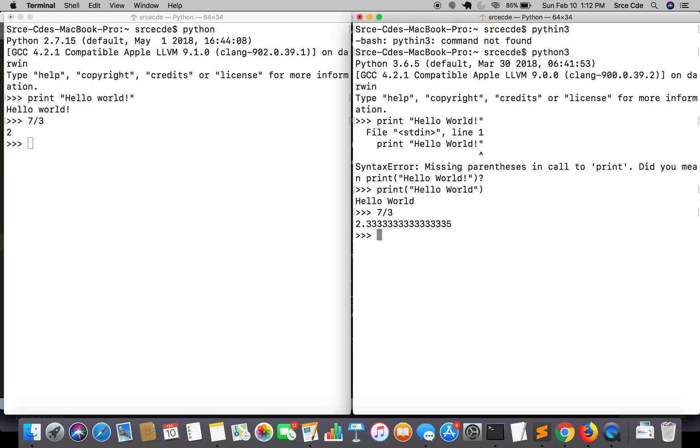Moving along, the third one is Unicode. In Python 2, implicit string type is ASCII, but in Python 3, implicit string type is Unicode by default.